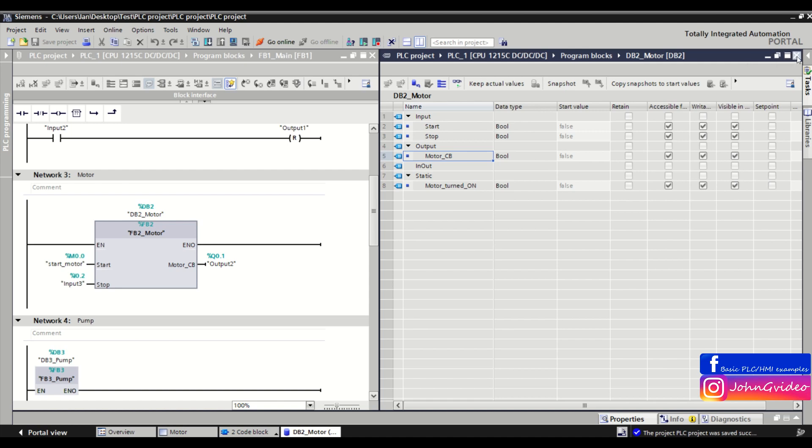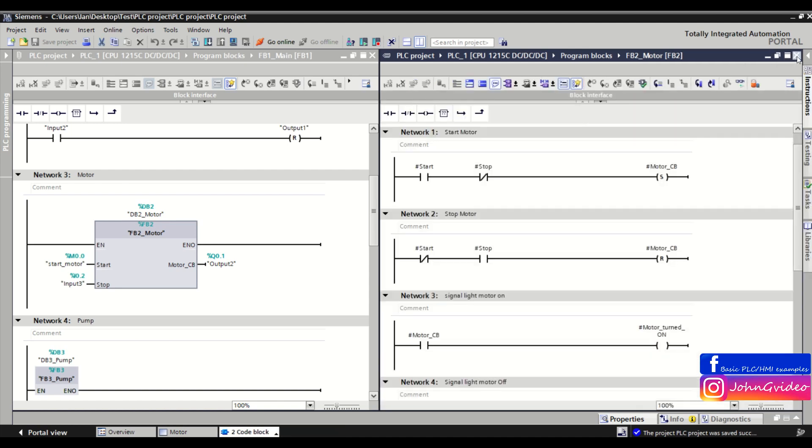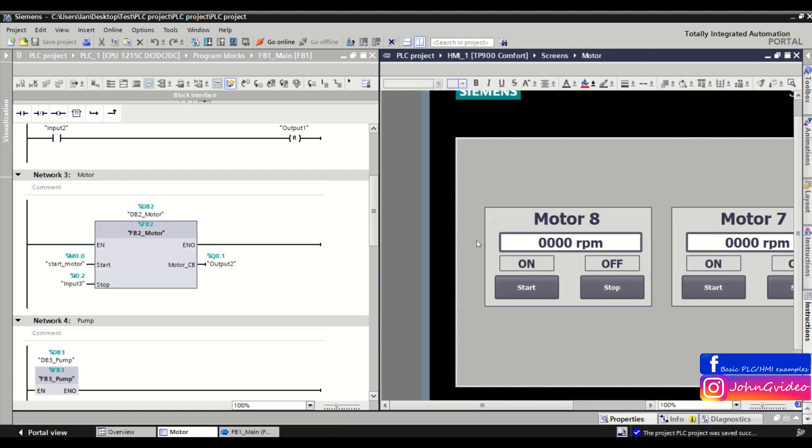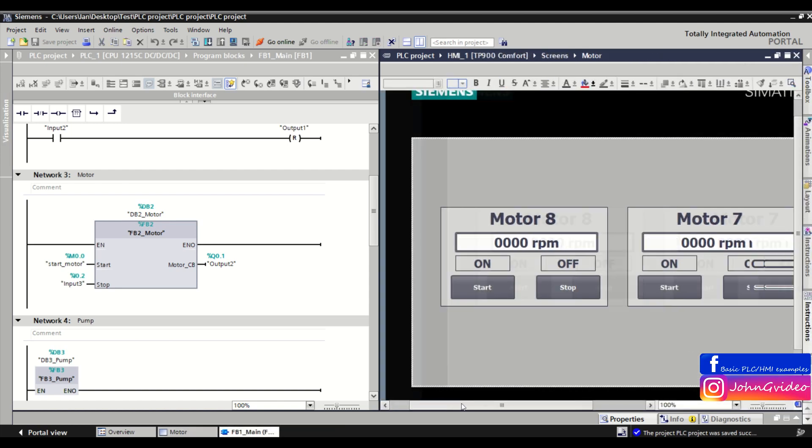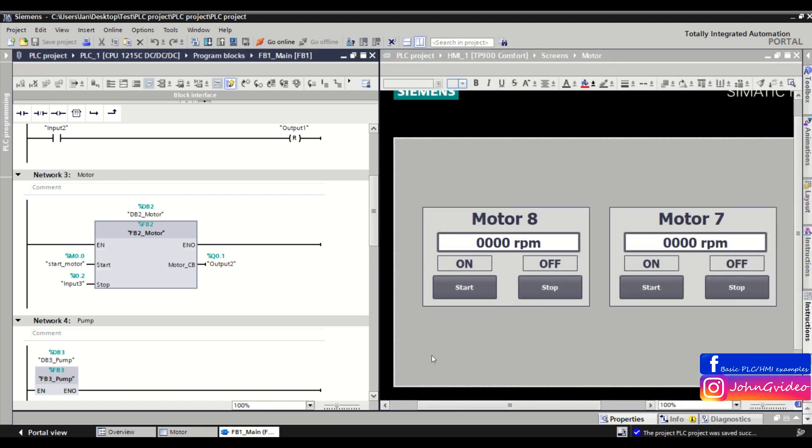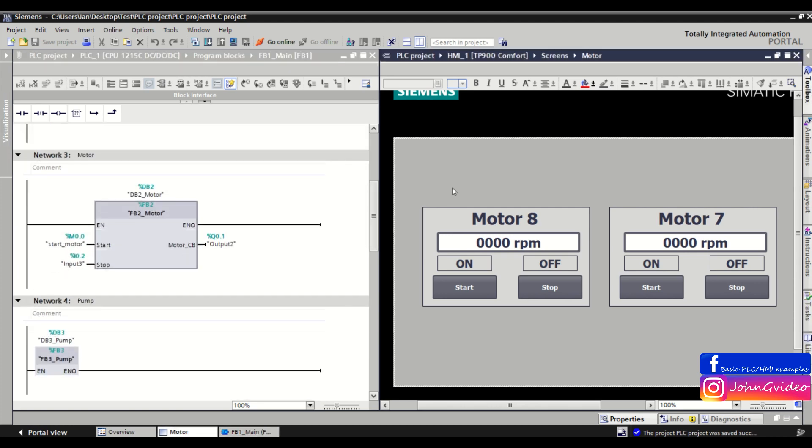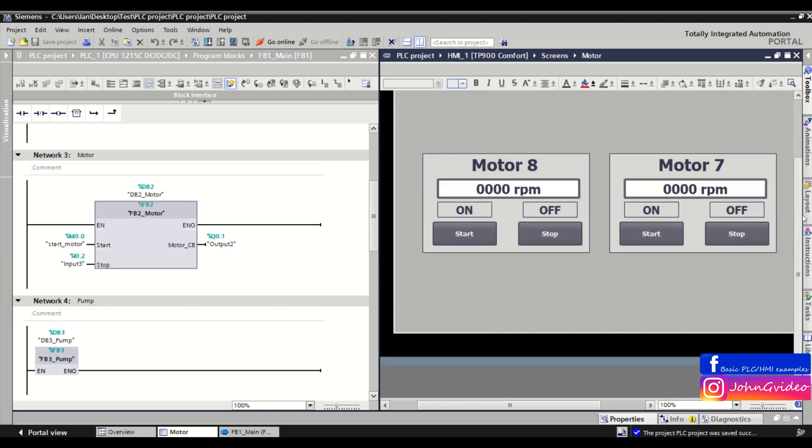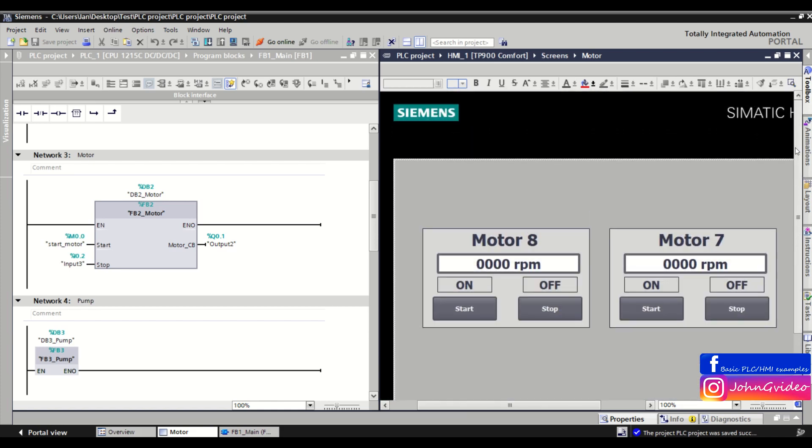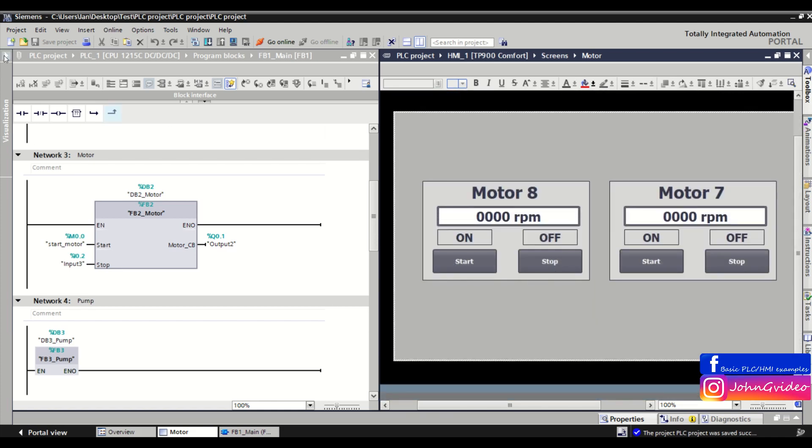If you have your HMI project, you can also use it to split the screen where on the left side you have your PLC code and on the right side you have your HMI project. Also, you can split editor space horizontally.